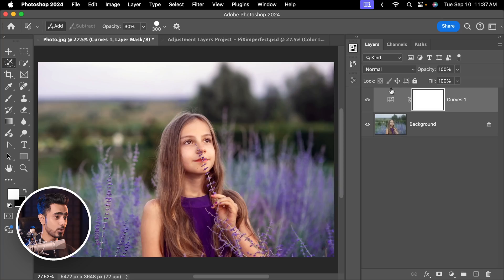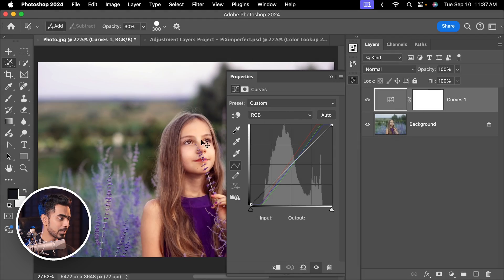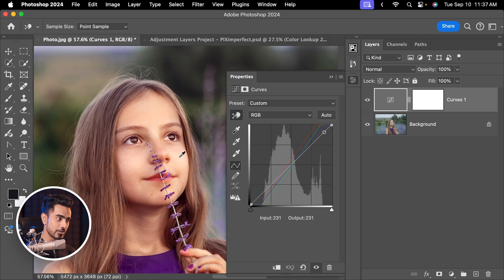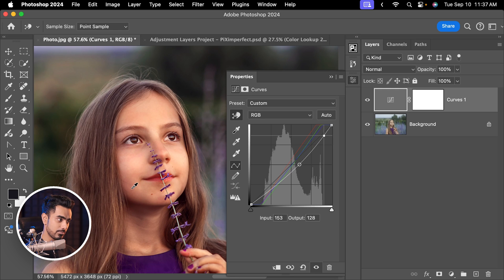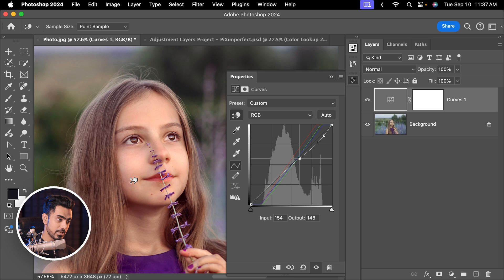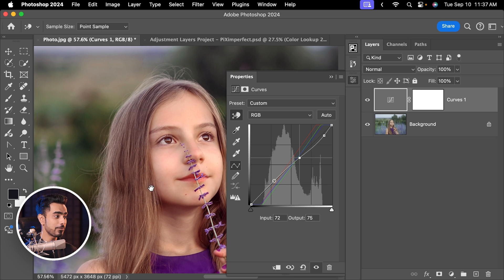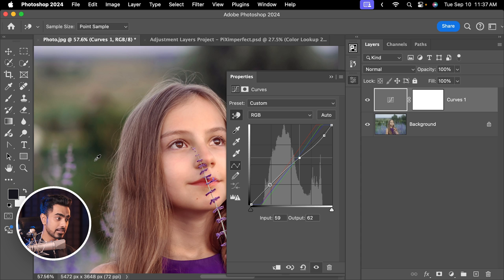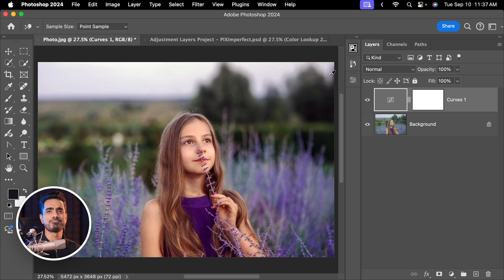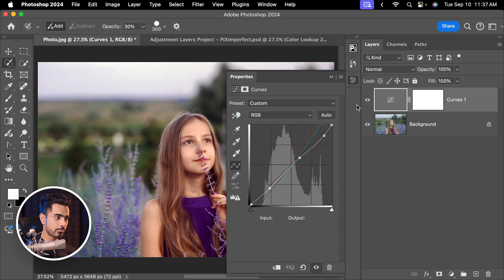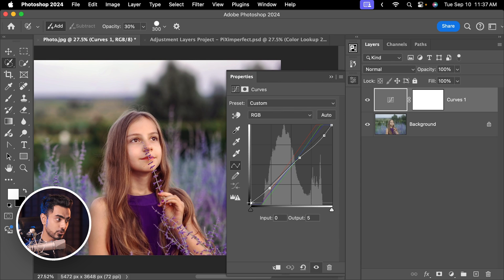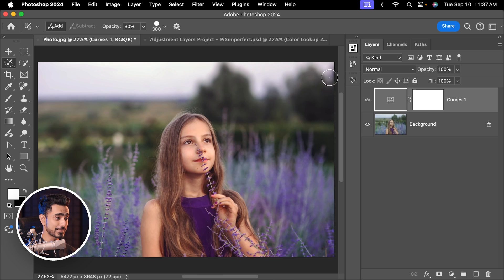If you think the highlights are too much on the skin, no worries. Double-click right here, use the hand tool, click and drag it down. If you want to bring back some details, click and drag it up to make it bright again. You can also increase contrast by dragging an area down. You can even create a faded effect by taking the extreme shadows up, and you can always adjust this to easily get a fantastic starting point.